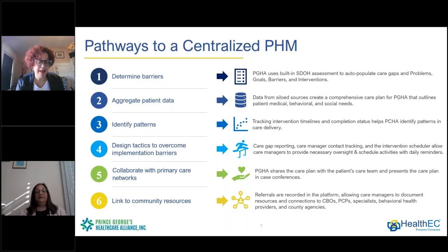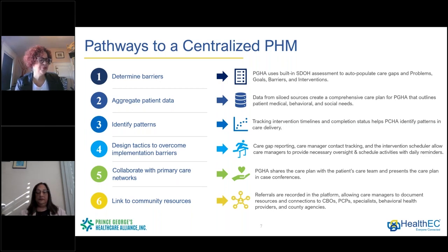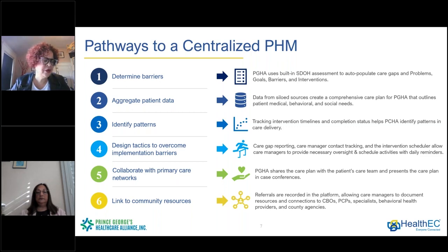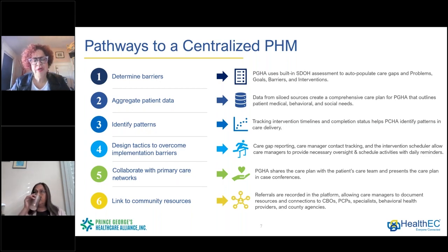We are thrilled to have this community health platform because it really helps us serve the needs of our clients. When we first started building a very comprehensive care coordination community health worker program, there were no systems available to really help us track and monitor what we do.